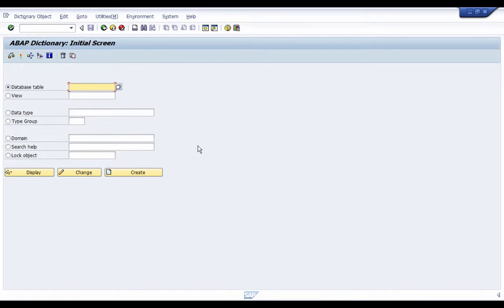This is our ABAP dictionary initial screen. In the first assignment, the first thing we have to create is a domain. Now some of you must be wondering what is the difference between a data element and a domain and why we need to create them. I've already explained the difference in a previously uploaded video, and I will explain here the use of the term 'data dictionary object.'